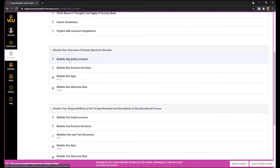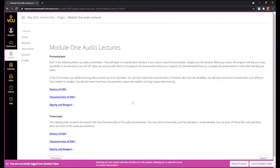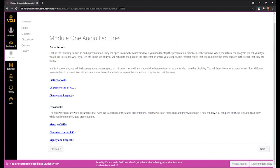Let's move on to the audio lectures. If you click on Module 1 audio lecture, you will see a list of the audio lectures for Module 1 as well as the transcripts. The transcripts will automatically download to your computer when you click on the link. It may also open in a new window, depending on what internet browser you're using.